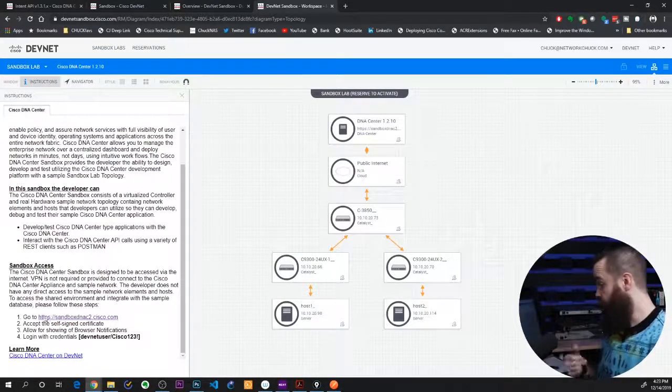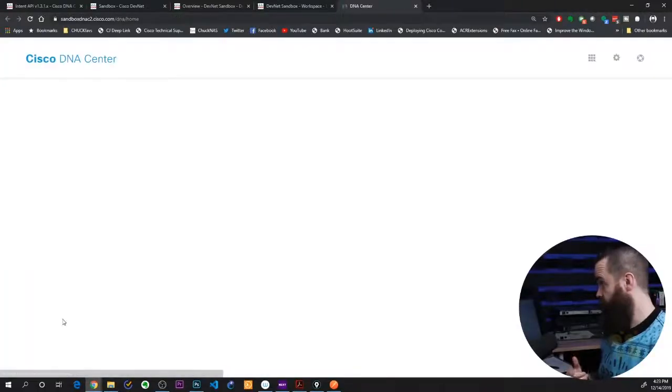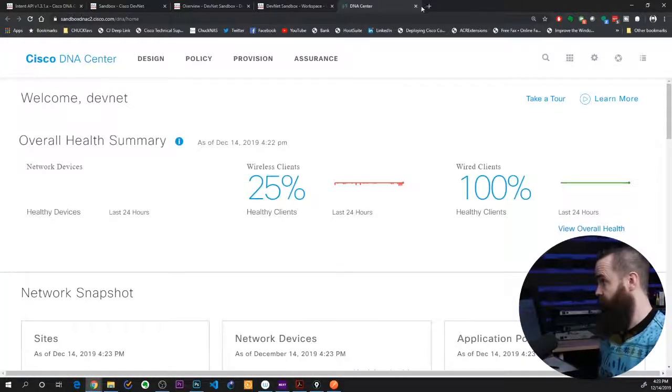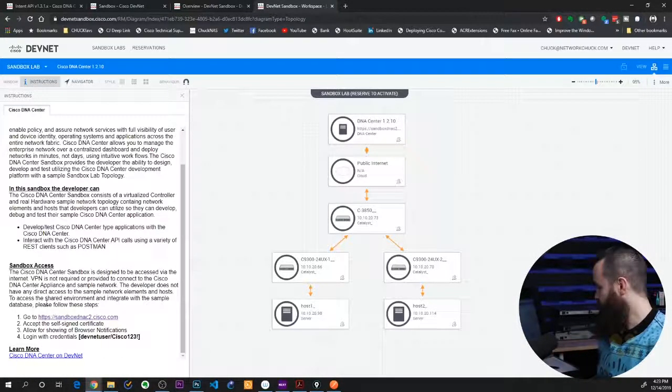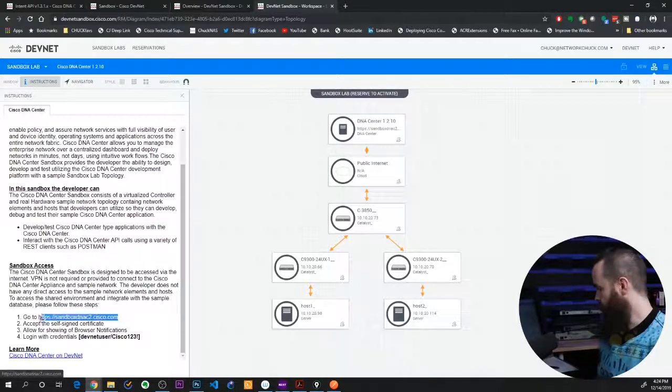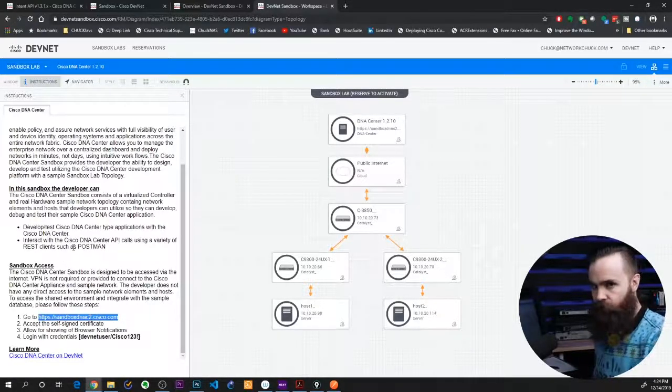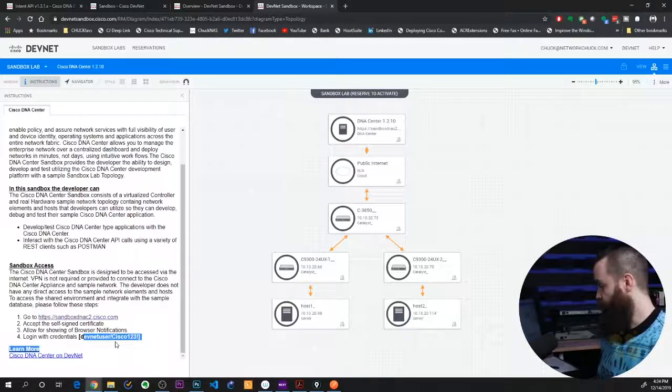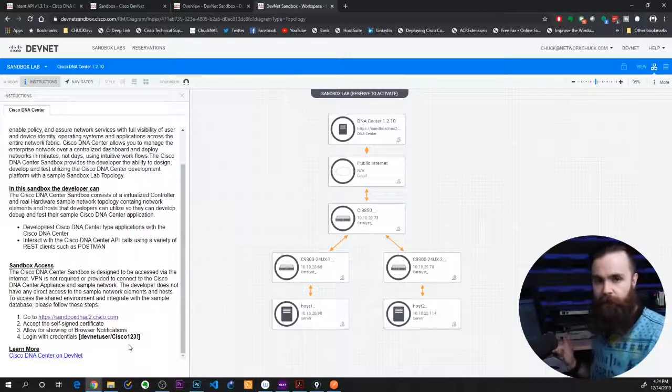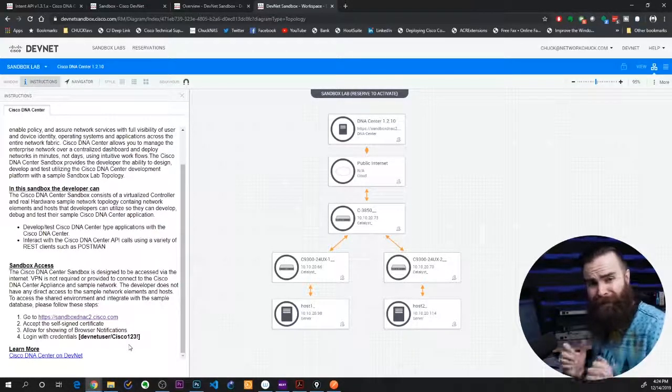Now I could just log into the GUI by going to this web address and it'll take me right there. Welcome DevNet. I was already logged in. Or I can just take this URL and launch Postman and get to work. There's my username and password all set. You can do the same thing. It's so cool. Let's do it.